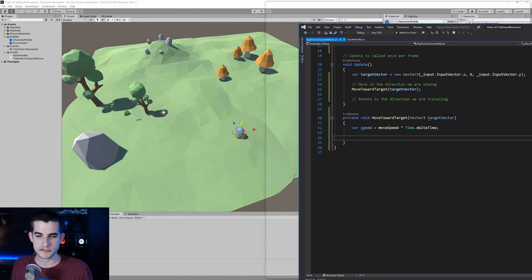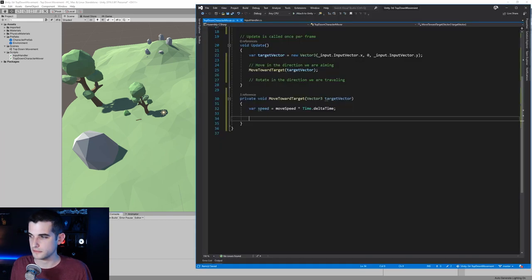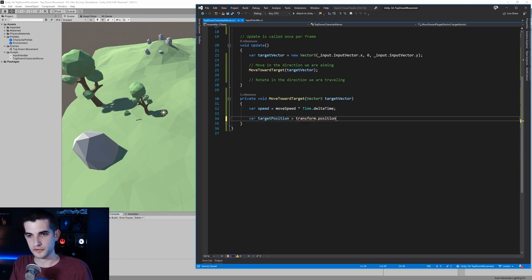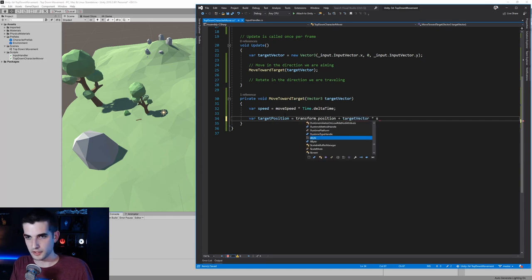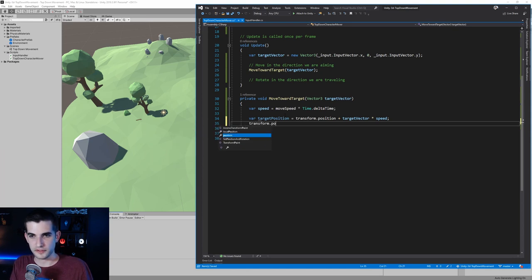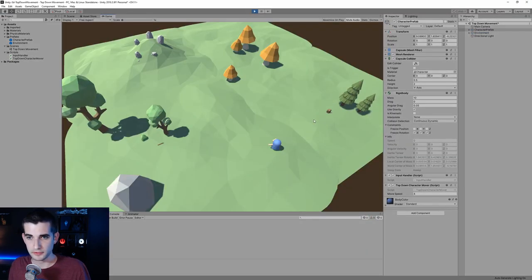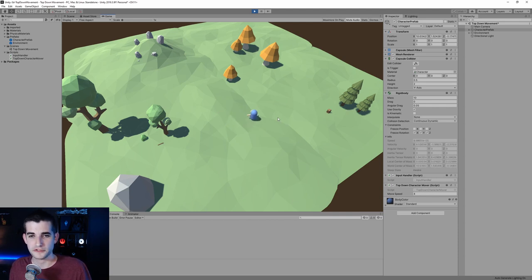Instead, let's take our current position and figure out which direction we need to move by adding our input vector to it. So we'll create a variable: target position equals transform.position plus our target vector multiplied by our speed. Then we say transform.position equals target position. Back in Unity, hit play — pressing W, we still get a very similar result to transform.Translate.